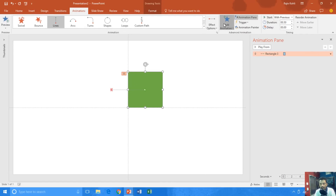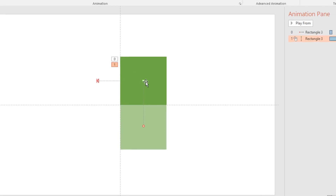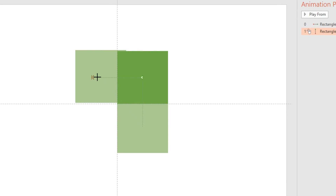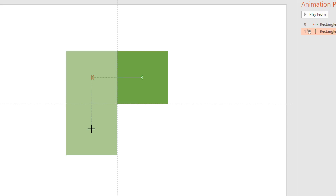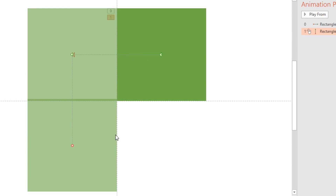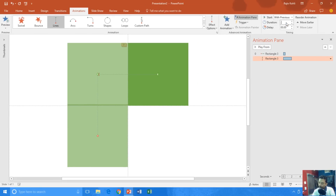Then select the rectangle again and this time apply the down motion path. Hit the OK button. What we have to do now is move that motion path's starting point to the end point of the first one — our first motion path's end point was to the left, so I want the down motion path to begin from where the left motion path ends. Hold the blue pointer and adjust the path. You can zoom in by holding the Control key and using the middle mouse button. Set it to With Previous, duration 0.50 seconds, and a delay of 0.50 seconds so the second motion path starts after the first one finishes.